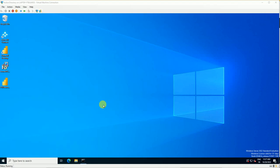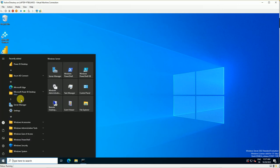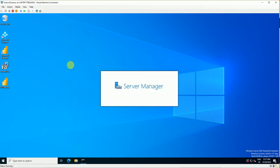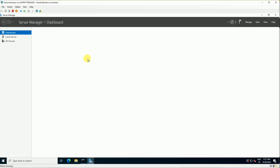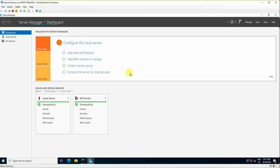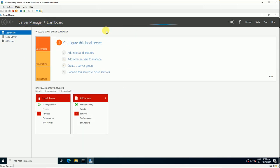Hello, welcome back to my YouTube channel. Today we are going to learn about how you can add roles and features in Windows Server 2022. Let's get started. Go to Start, open Server Manager, and wait until it launches.